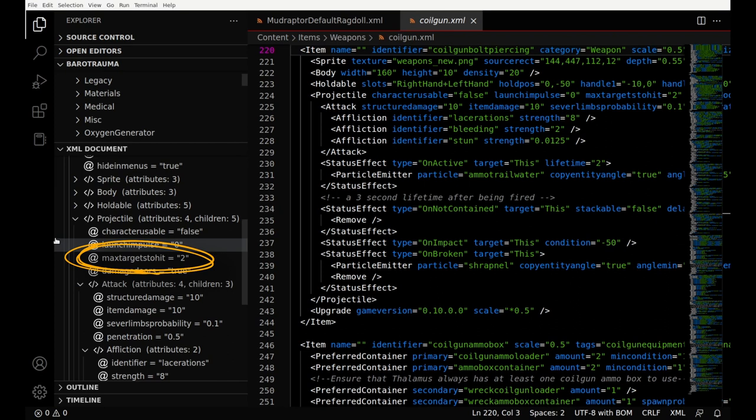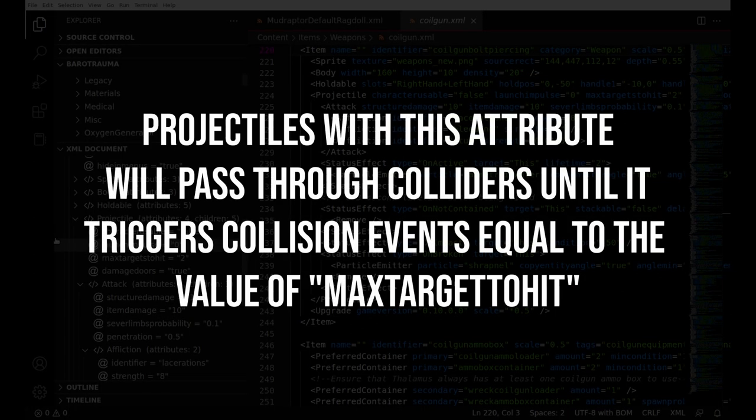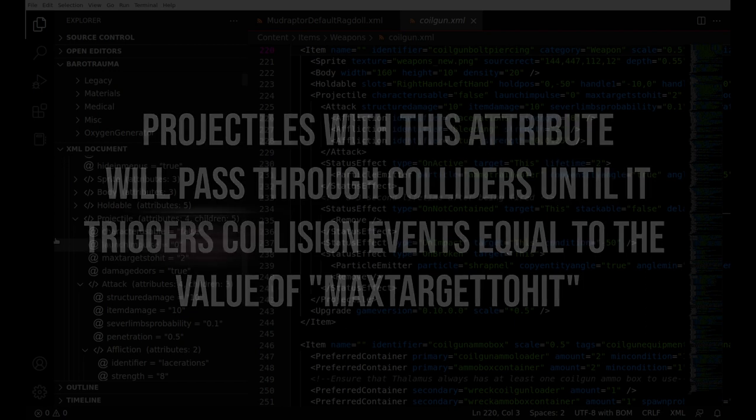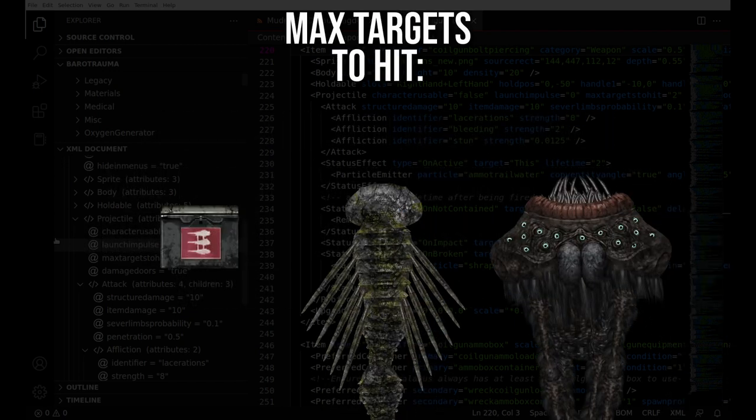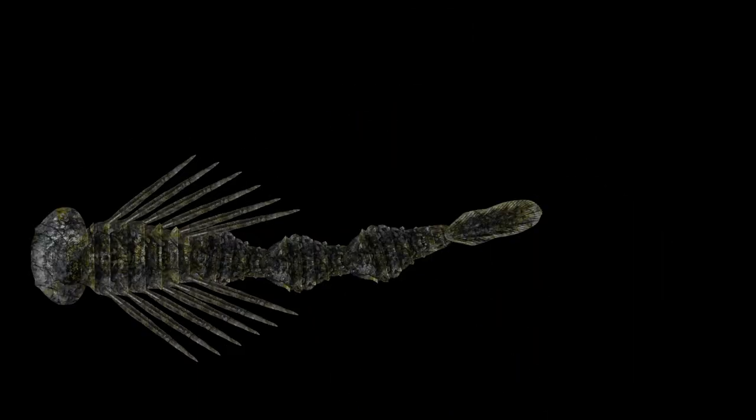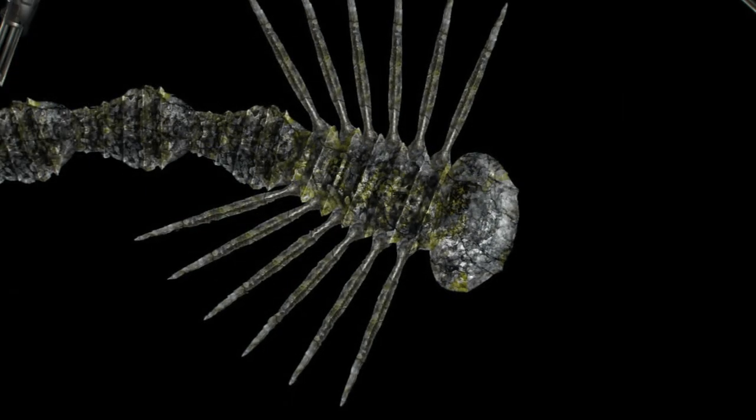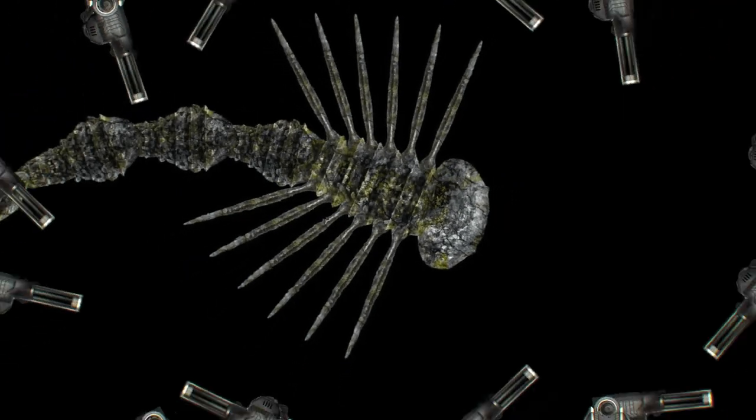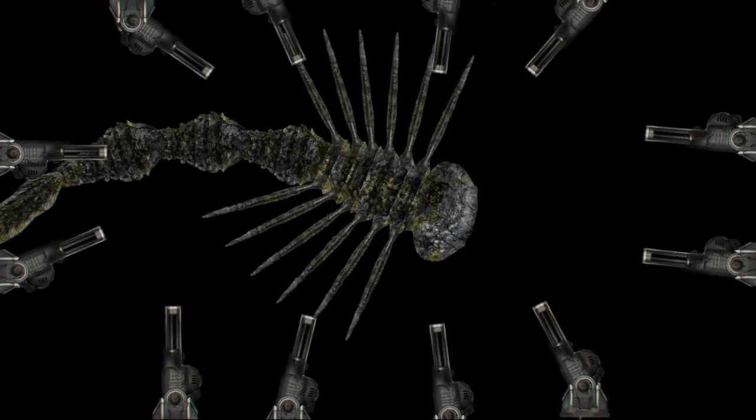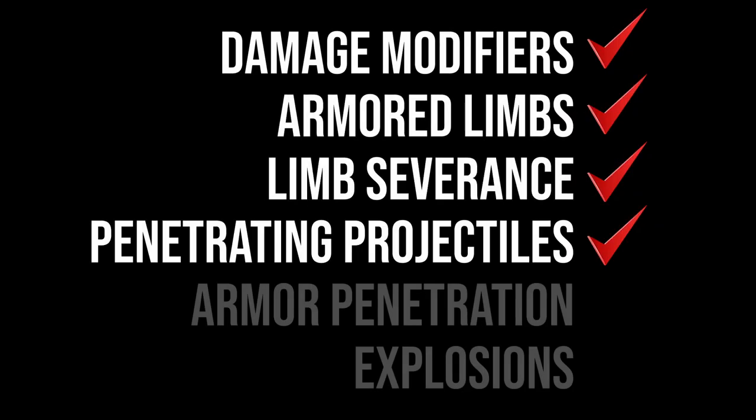Thankfully for my own sanity, this mechanic is as simple as it is rare. If a projectile has this property, it doesn't stop moving through sprites until it's triggered X number of hitboxes. In the case of the piercing coilgun ammunition, that's just 2, but in the case of the giant spineling quills, that's 10, and those puppies spawn with 12 quills a piece, so they die first. Now, here's where it gets a little confusing, but thankfully we're running out of damage mechanics, so hang in there. Let's talk about armor penetration.